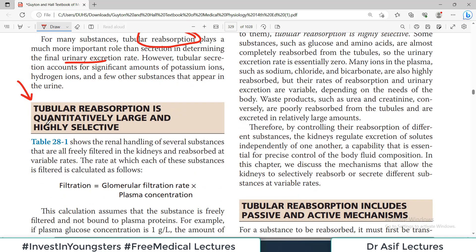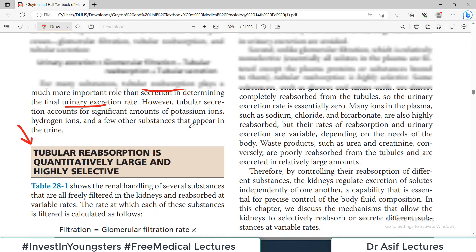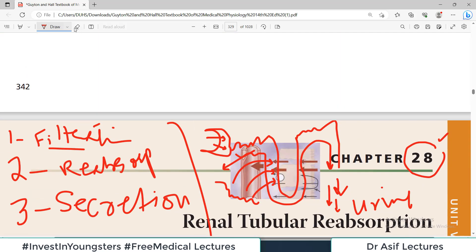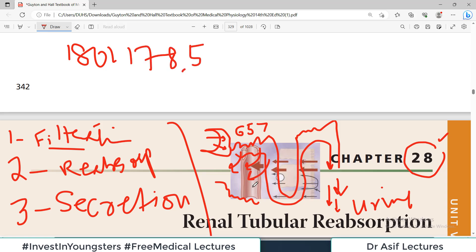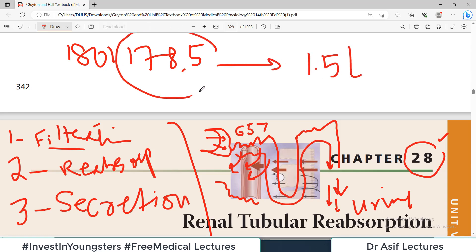The magnitude of the reabsorption process is huge. Roughly around 65% of substances filtered are reabsorbed in the proximal convoluted tubule — sodium 65%, glucose 65%. Roughly 180 liters of plasma filters into Bowman's capsule per day, but about 178.5 liters is reabsorbed. So only 1.5 liters comes out as urine. There is huge reabsorption.